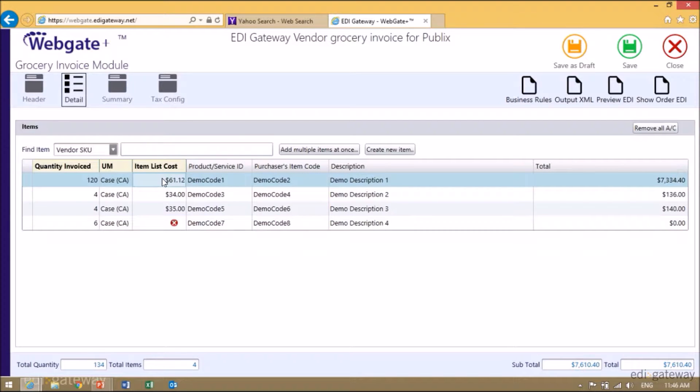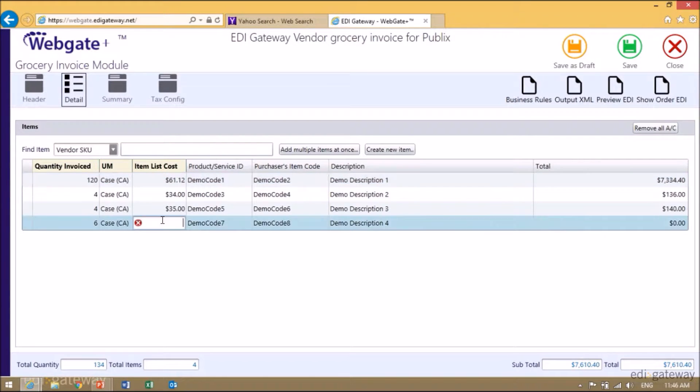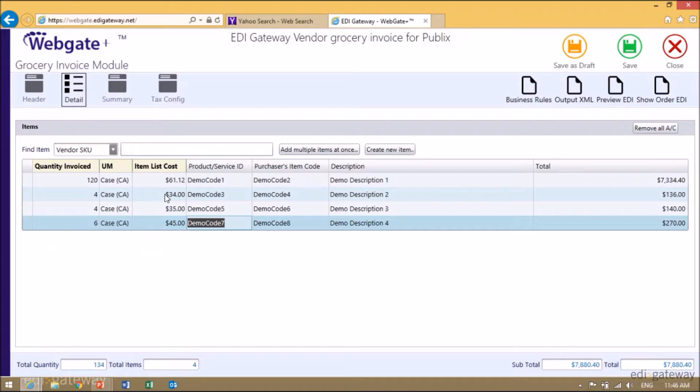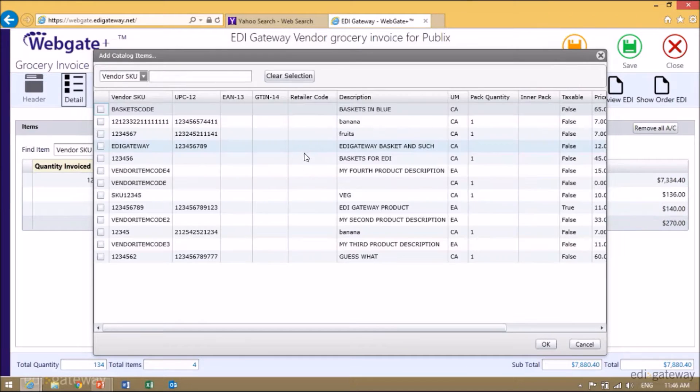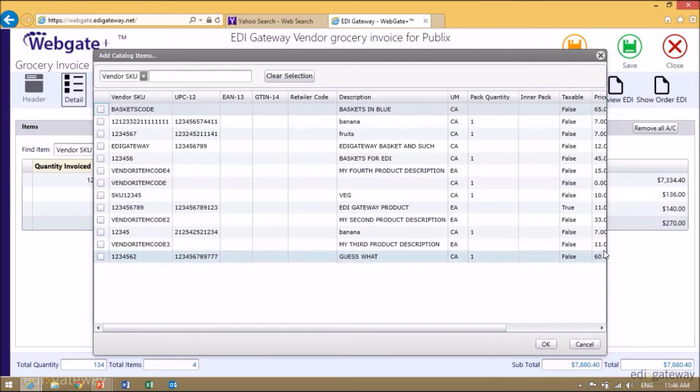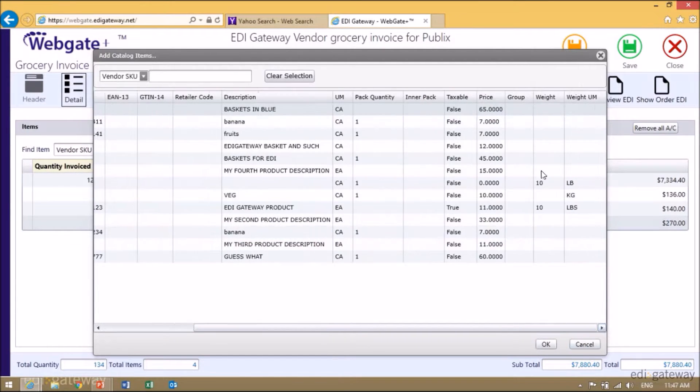Publix does not send prices on their purchase order, so you will need to enter the price each time you need to make an invoice. You may want to access your prices by clicking on Add Multiple Item at once, and then you'll have the list of your SKUs along with the prices for each of them.